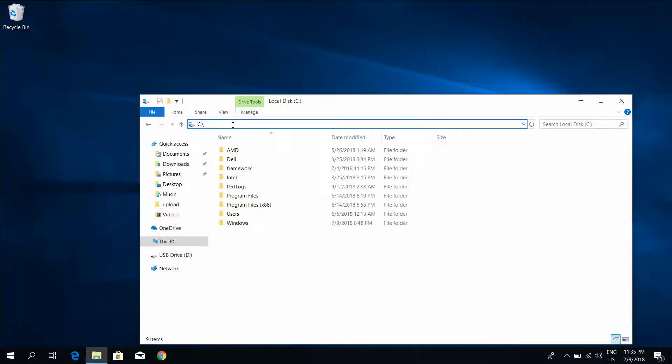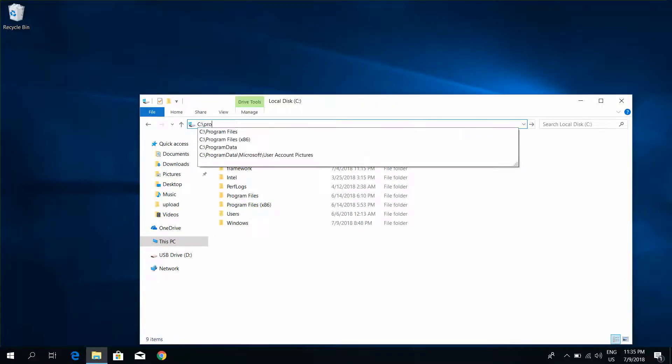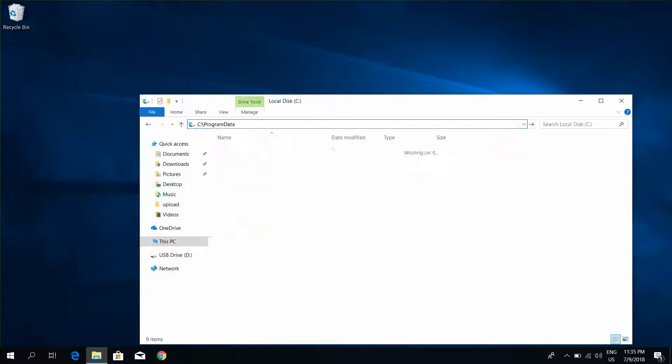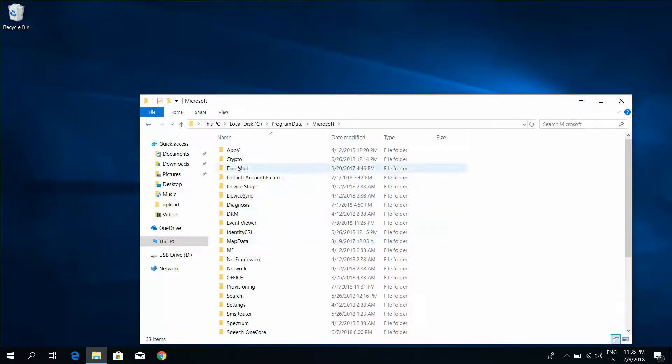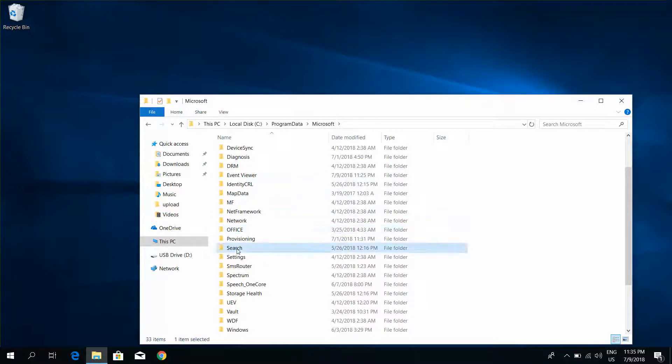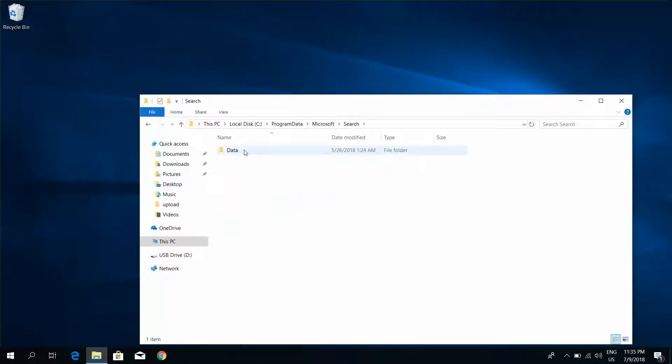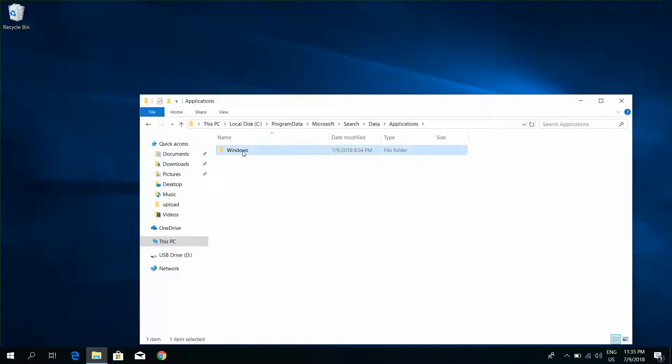Go to Program Data, click Microsoft, Search Data, Application, Windows, Windows search database.